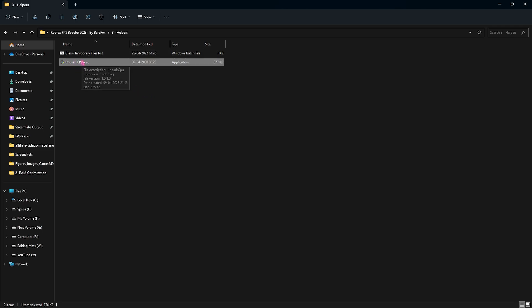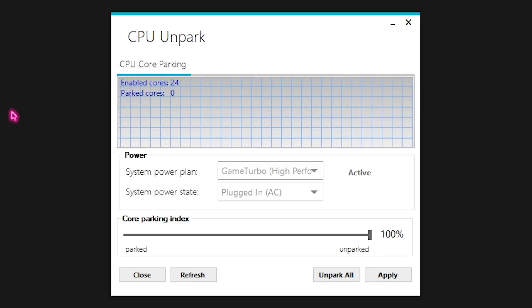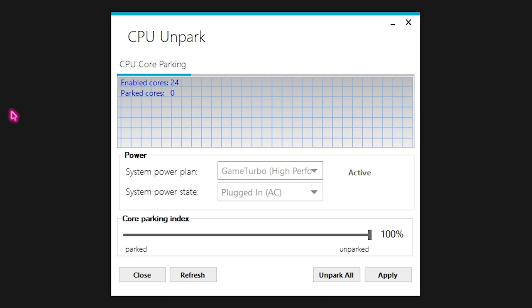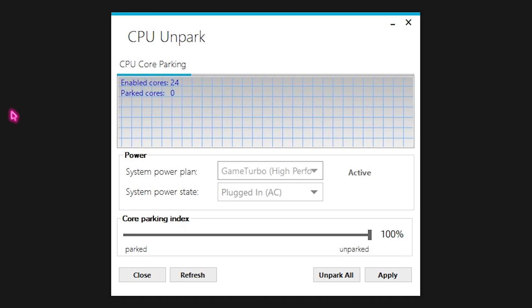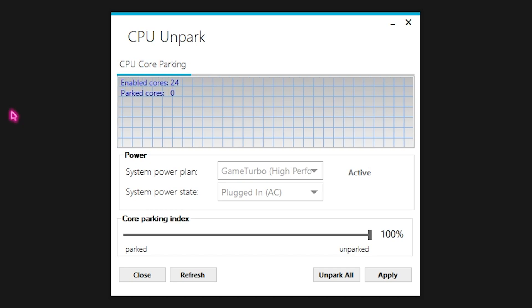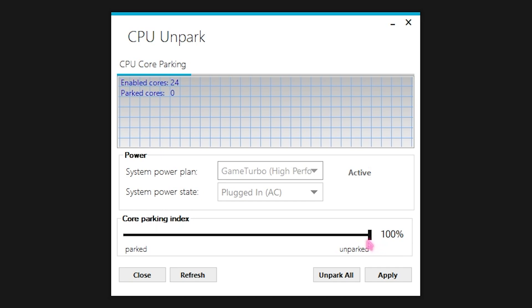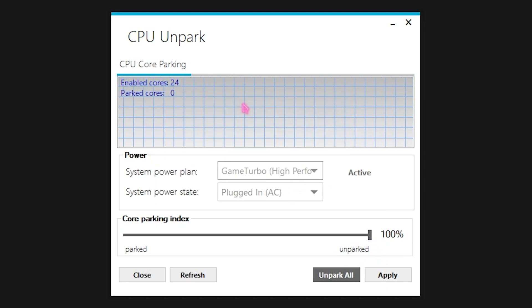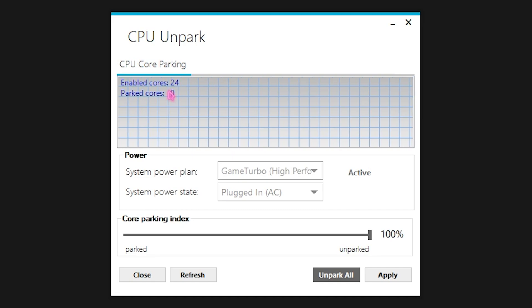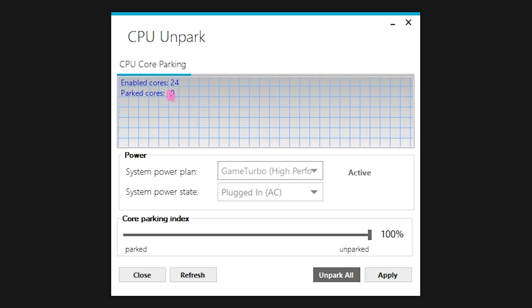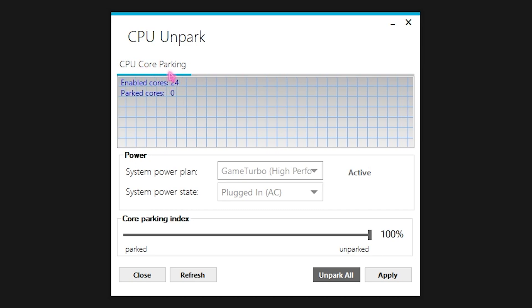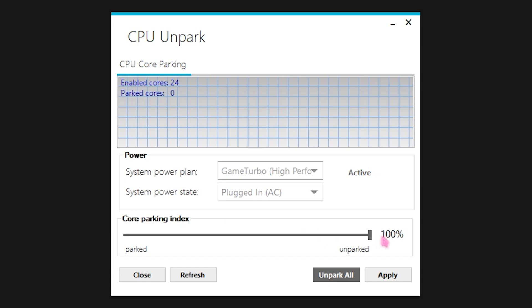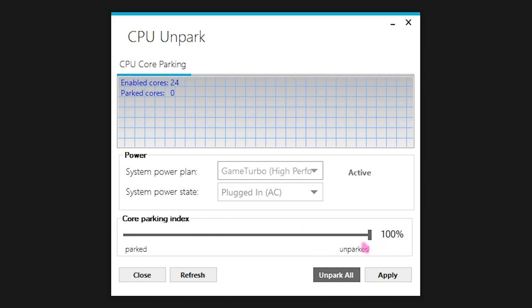Then we have an unpark CPU program. Right click and run this as administrator as well. Our Windows by default has this feature when we are not using all of the cores, it will automatically hibernate the cores that are not being utilized and we don't want this because of course it impacts on our performance. So we have to set this core parking index all the way to 100% and click on apply. This will basically enable all of your cores. It does not allow your PC to sleep but it will increase the performance of your computer. Once again if you're on a laptop I would not recommend doing this as this will increase the heating and fan noises. So you can put it on when you're playing and you can turn this thing off and let your PC rest.